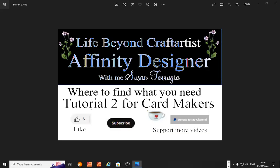Hi everyone, good afternoon, it's Susan again with the second tutorial for Live Beyond Craft Artists, the Affinity Designer.